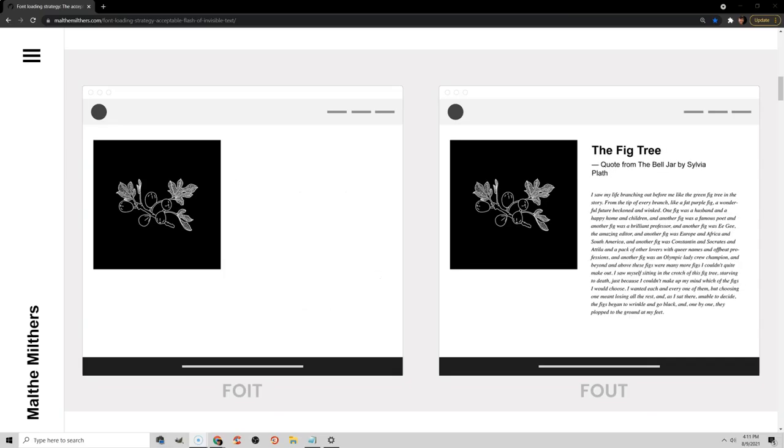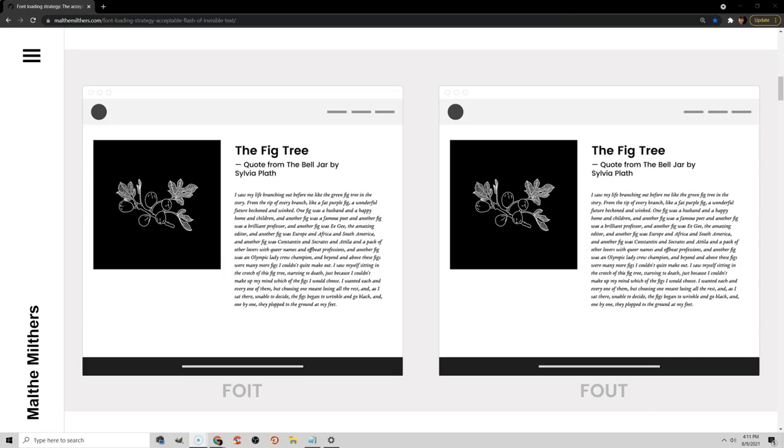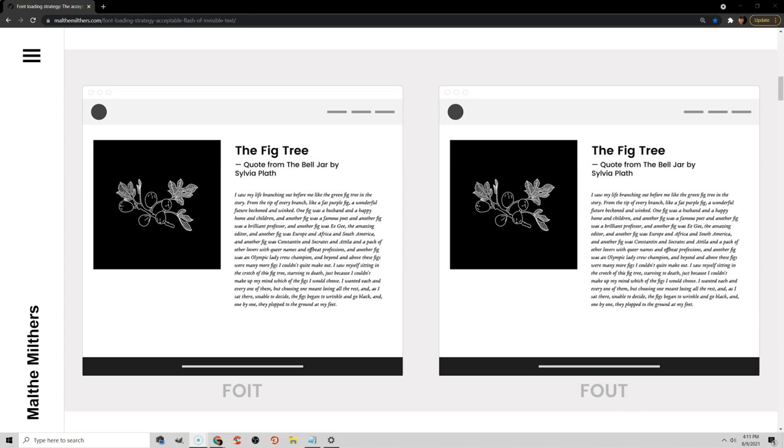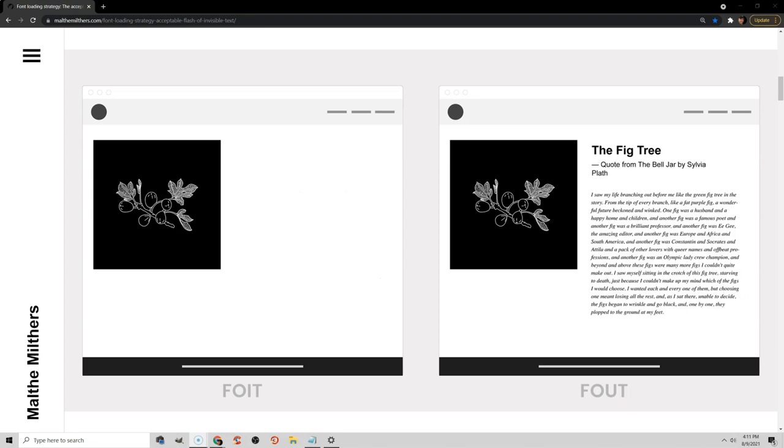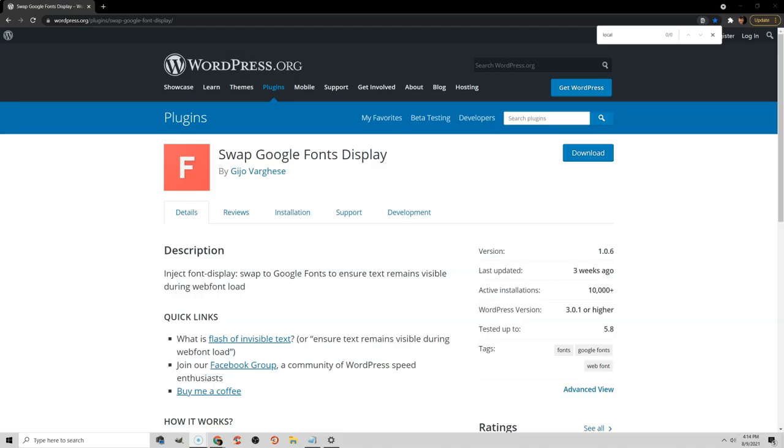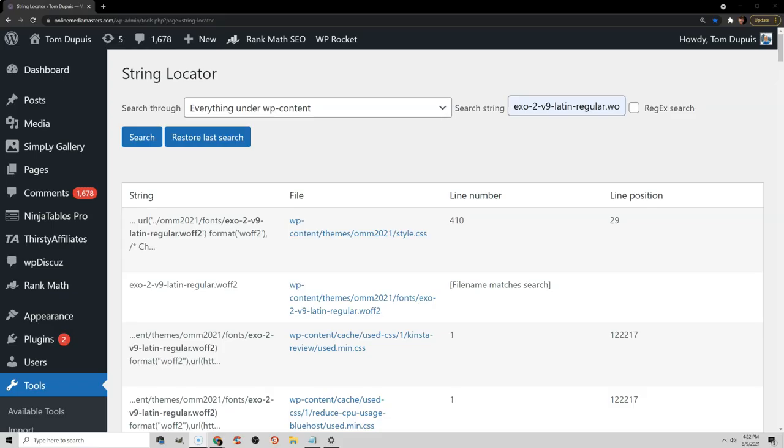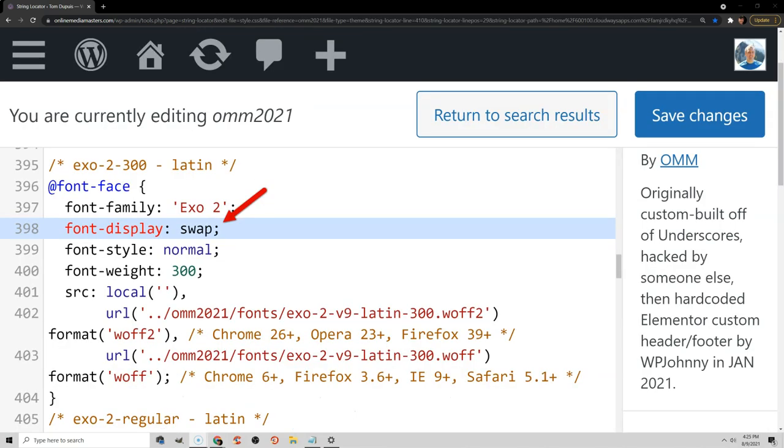Now if you see that item in PageSpeed Insights, it just means that your fonts are causing a flash of invisible text, and that just means that there's nothing there while your fonts are loading. What you want to do is add font display swap to set a fallback font while your regular font is loading, and that will prevent a foit or flash of invisible text. Now you can add font display swap to your CSS using the Swap Google Fonts Display plugin by Jijo from WP Speed Matters. If your fonts are hosted locally, you're going to want to find those font files by using your PageSpeed Insights report, and then finding them in your CSS files. If you're not sure where they are, you can use the String Locator plugin, and then add font display swap to their CSS.